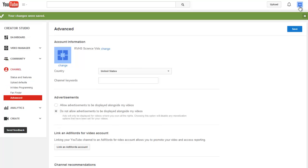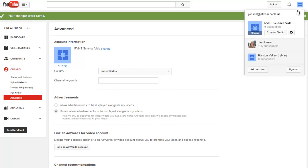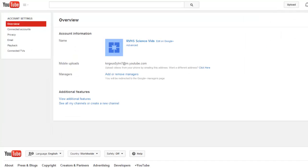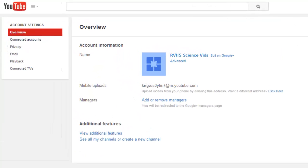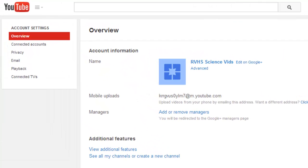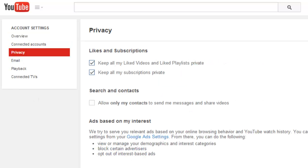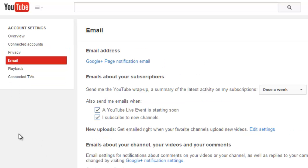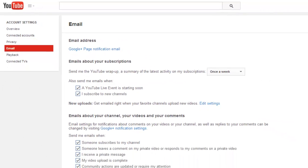I am going to click on my account icon and the settings gear again to get back to my YouTube settings so I can adjust my privacy and email notification preferences. On the Privacy tab, you can adjust whether others can view your subscriptions and liked videos.